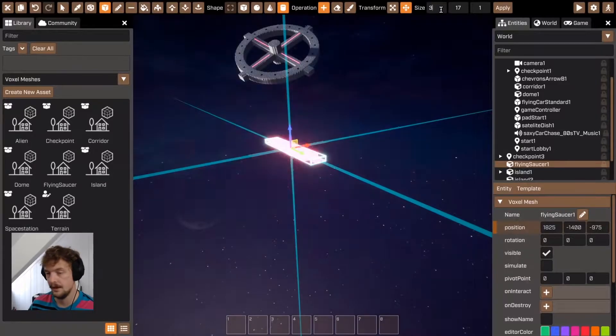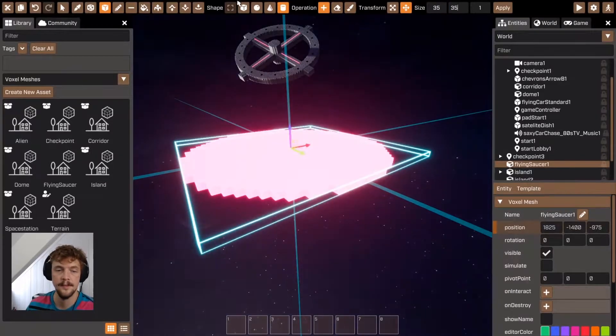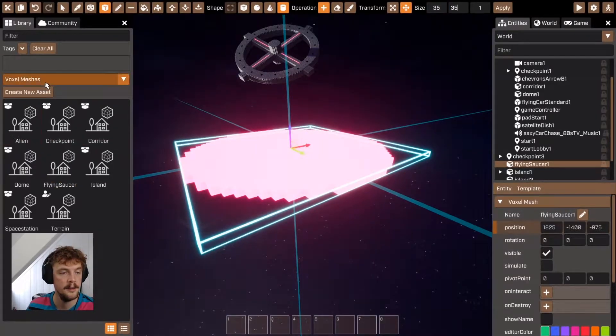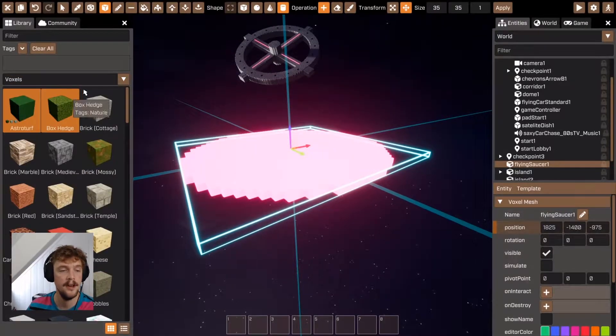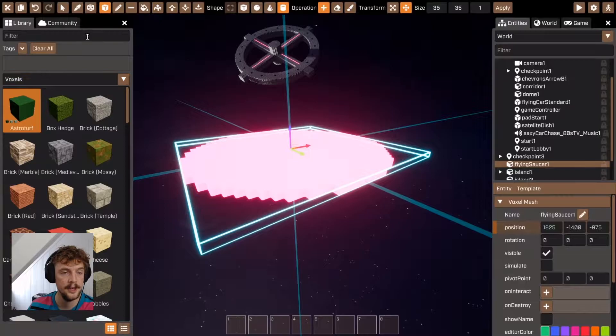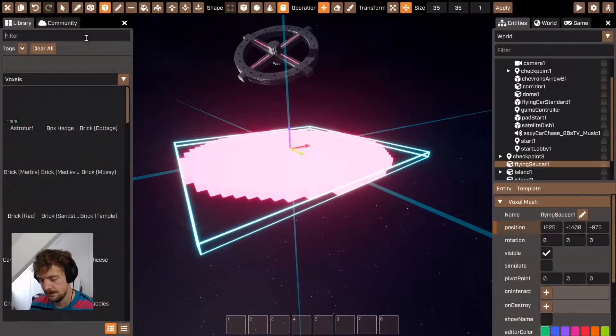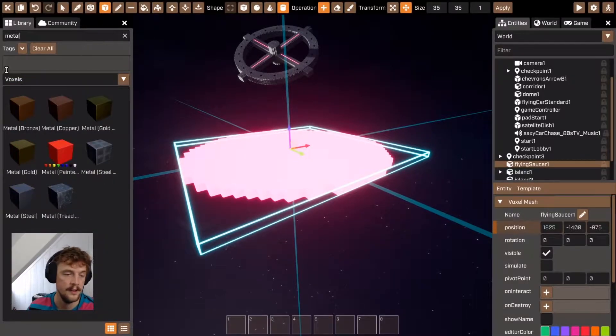That's 35 by 35, and I'm just going to go to the voxel section of the library and I'm going to choose a metal for this flying saucer.